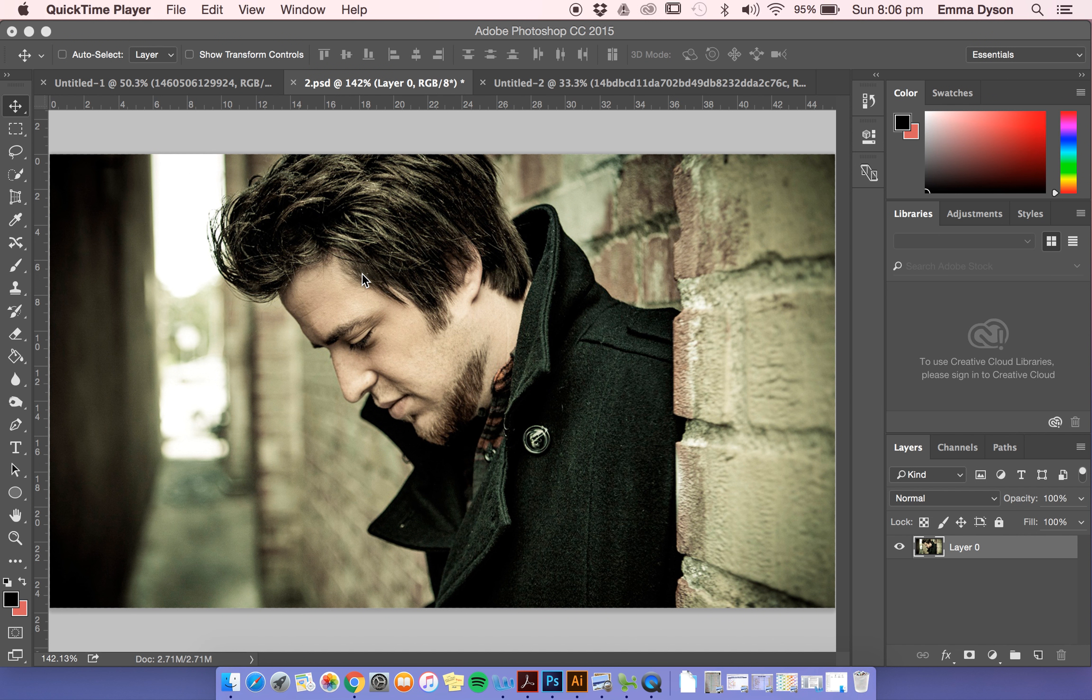This video is about making images black and white in Photoshop. There are many ways to do this.